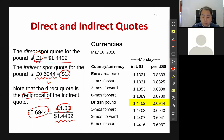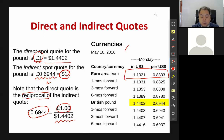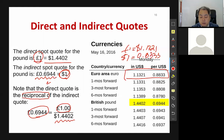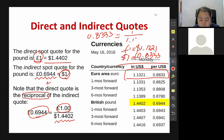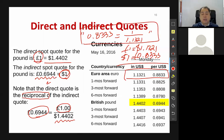For Euro, this is the spot rate again. The direct quote for Euro is 1 Euro equals to 1.1321 U.S. dollars. The indirect quote is $1 equals to 0.8833 Euro. You can verify the same reciprocal relation: 0.8833 equals 1 over 1.1321. That's how to quote foreign currency.